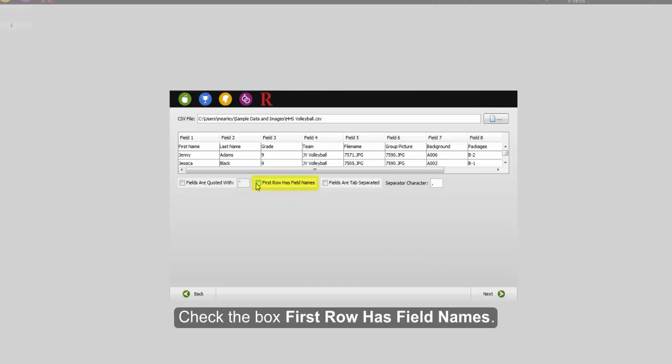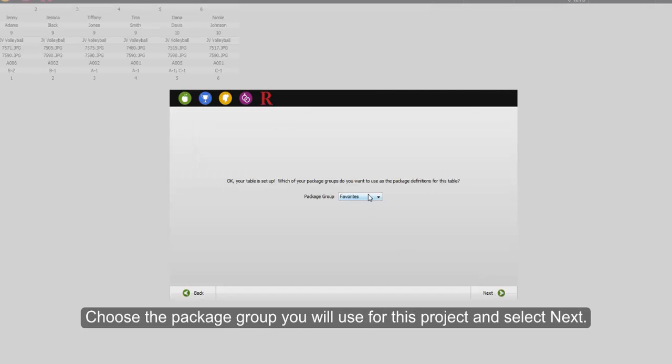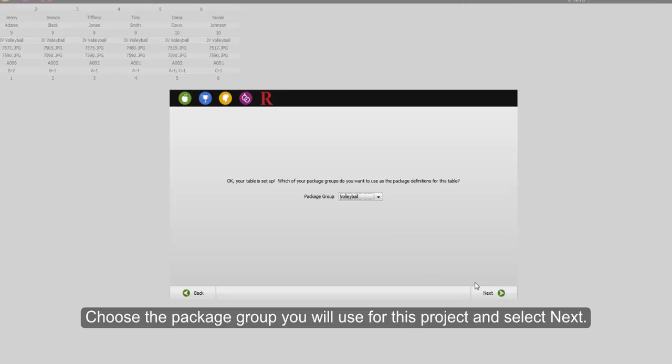Check the box, first row has field names, and select Next. Choose the package group you will use for your project and select Next.